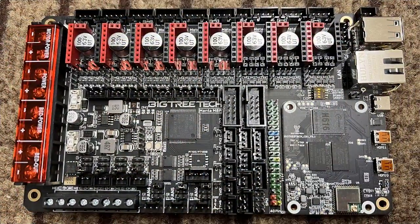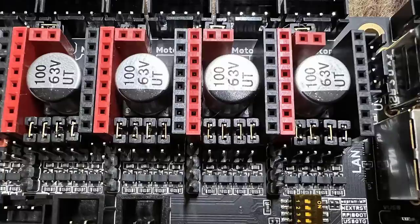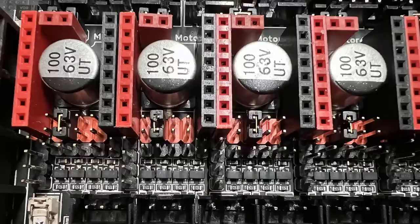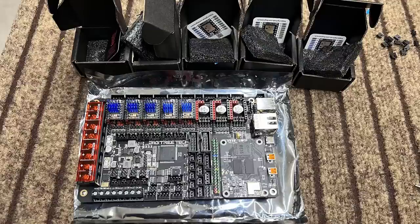First, I will prepare the board. By default, all four jumpers on the stepper driver connectors are shorted. As I'm using UART mode, I will remove three of them and leave the second jumper shorted like this.